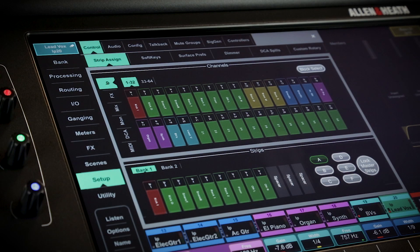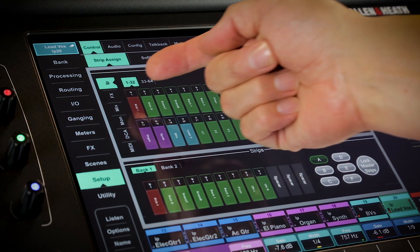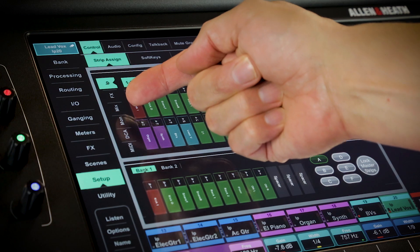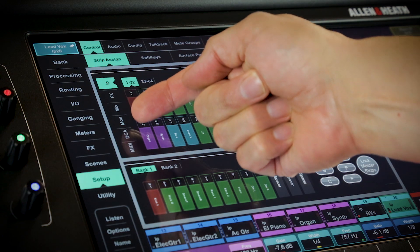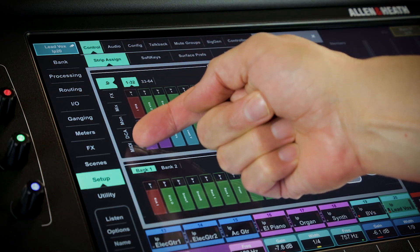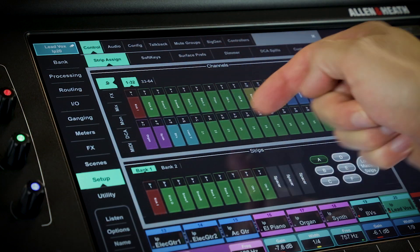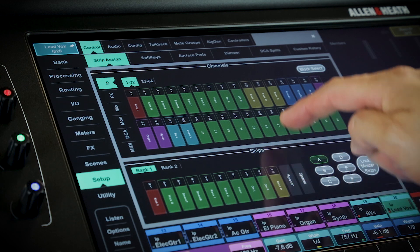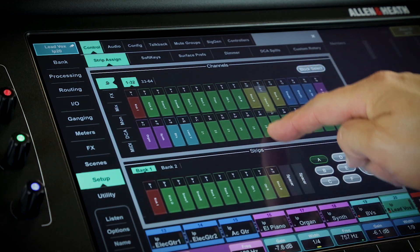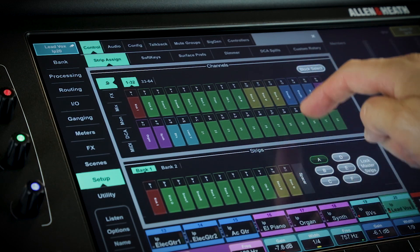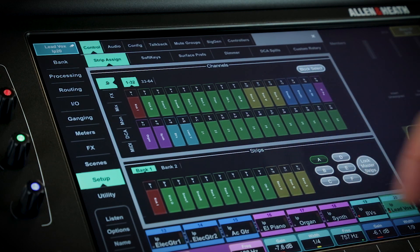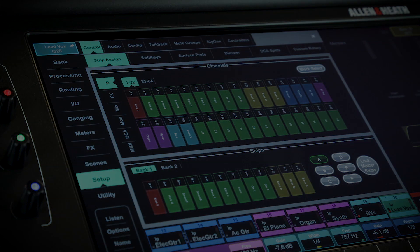Each fader strip can be configured with an input channel, a mix, an effect send and effect return, a DCA master or even a MIDI strip in any combination, so you can build a custom layout within seconds and even automate it with scene recalls.